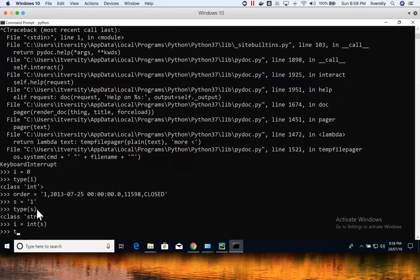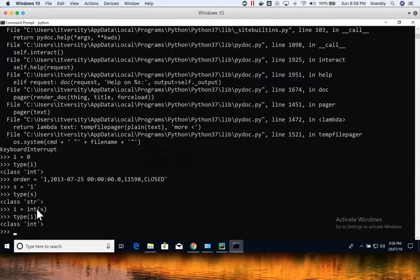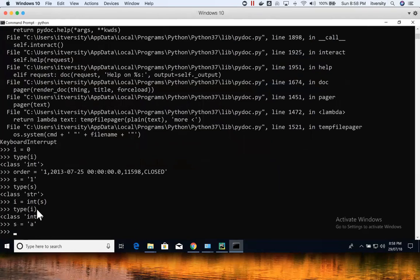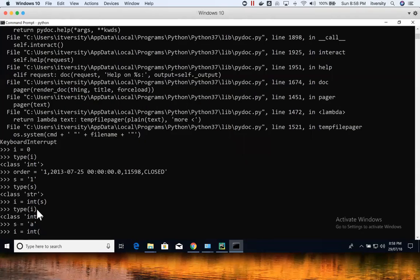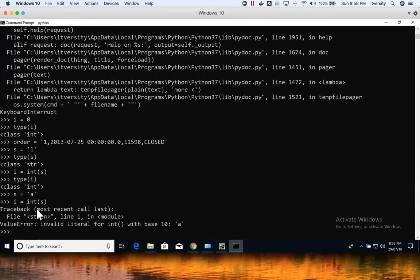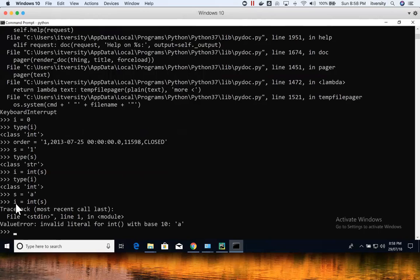But if it is not valid value, so now I'm actually saying s equal to a, and let's say I try to convert into integers, you will get value error. So it actually throws exceptional error when you try to typecast incorrect values to a inappropriate type.